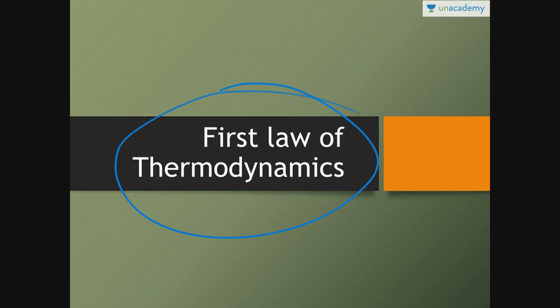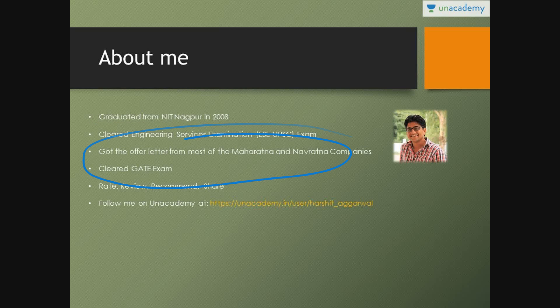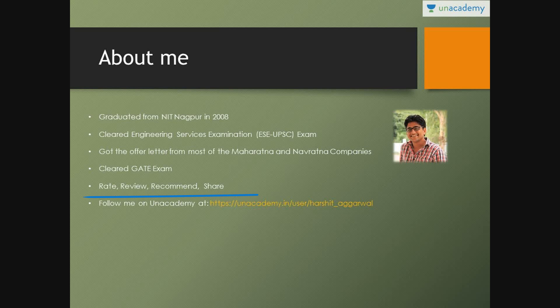Before proceeding further, I would like to introduce myself. My name is Harshit Agarwal, graduated from NIT Nagpur in 2008. I have cleared the GATE examination as well as the Indian Engineering Services examination. You can always rate, review, recommend, and share this lesson, and you can also follow me on the specified link.